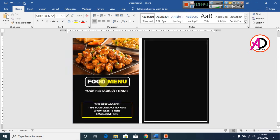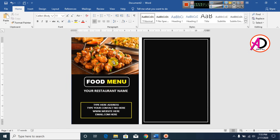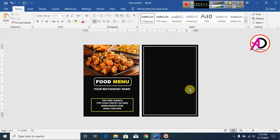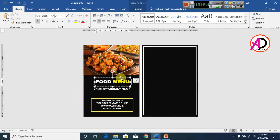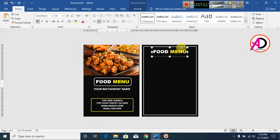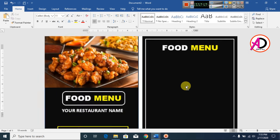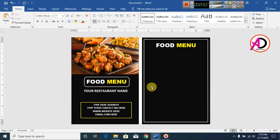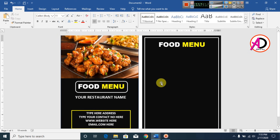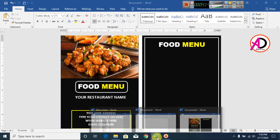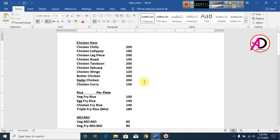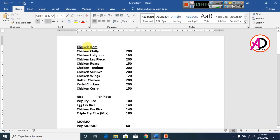Now our first food menu card design is ready. Select the food menu card and press Ctrl or Command D to duplicate it. Drag the duplicate here to create a second food item slot. I have already typed the food names, so simply copy and paste the text for the second item.